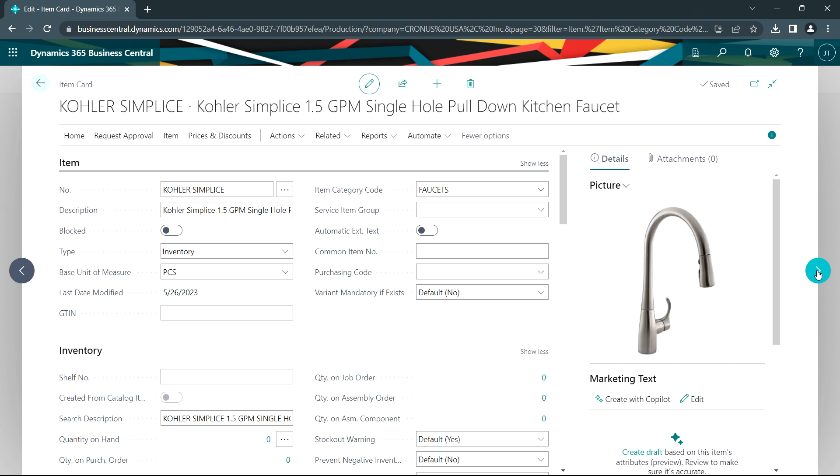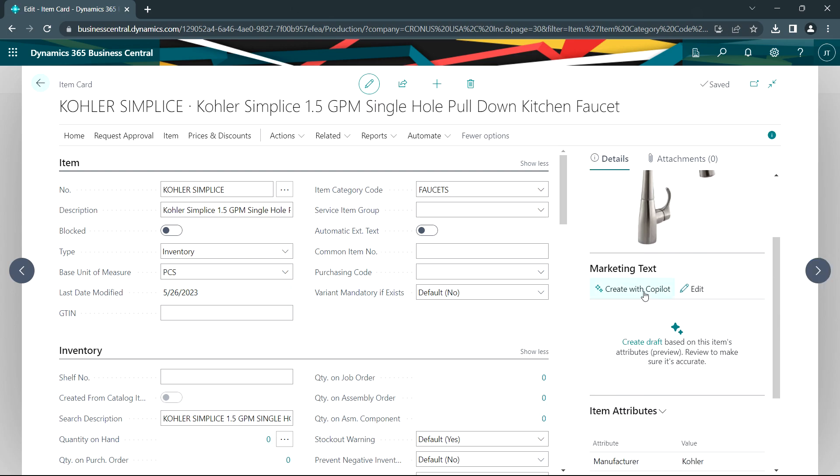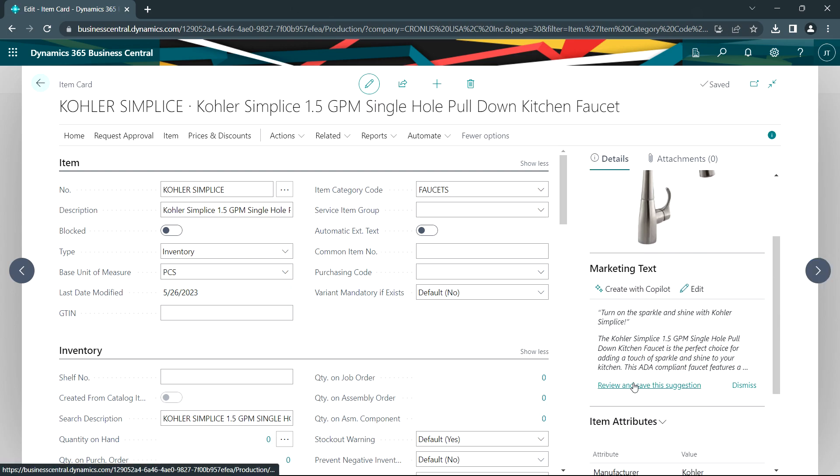So the next thing I want to do is I want to create some marketing text with Copilot. So I'm going to create that right here. Let's take a look at it.